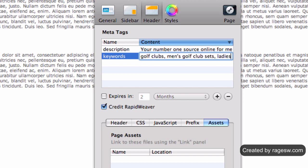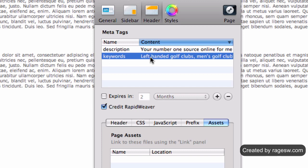As an example, if this page was about left-handed golf clubs, it wouldn't make sense to add the phrase right-handed golf clubs in the meta keywords. It would be more appropriate to save that phrase for your right-handed golf clubs page.